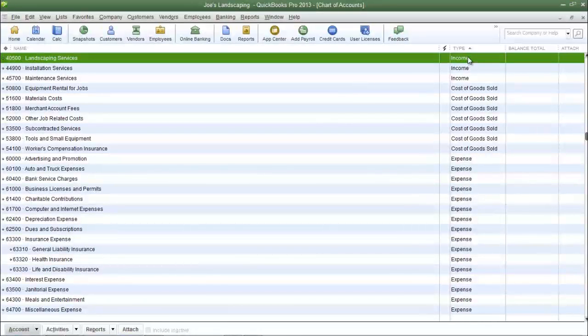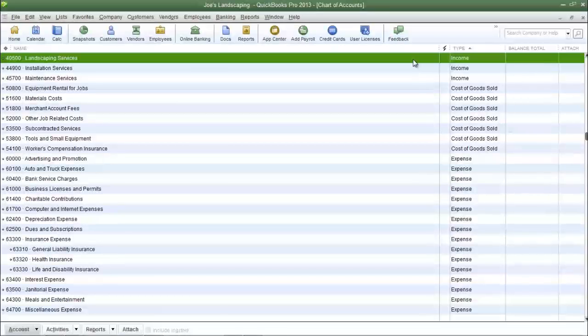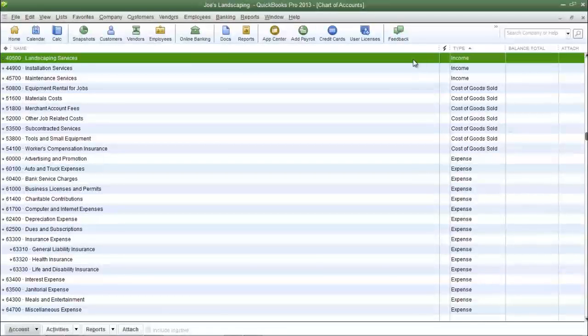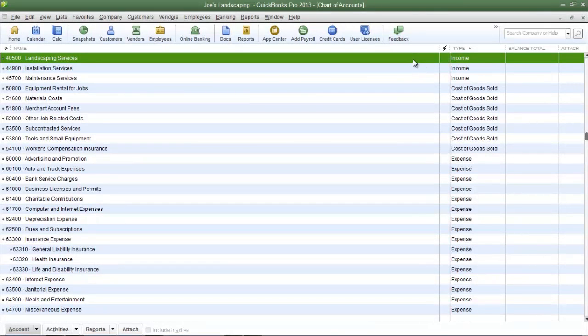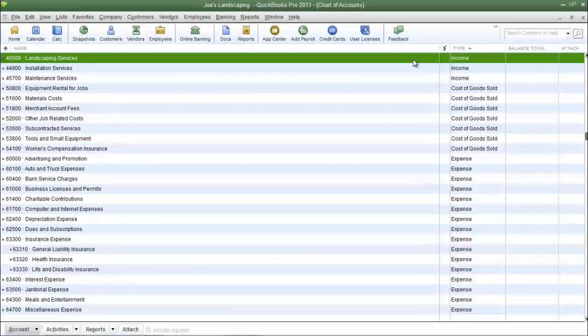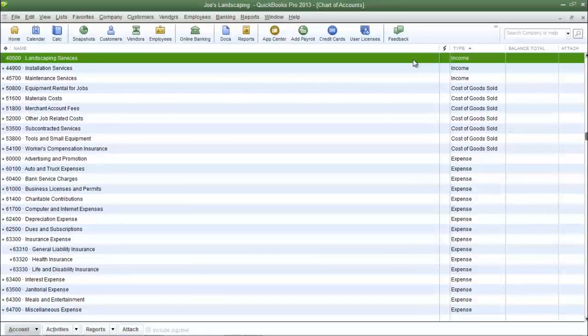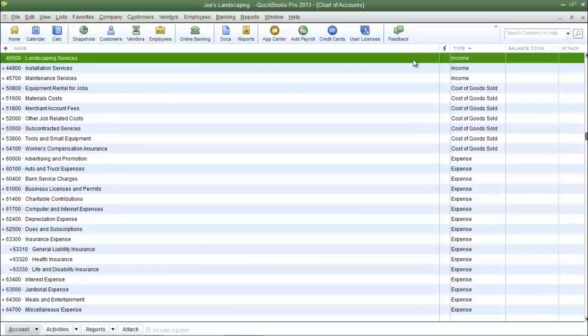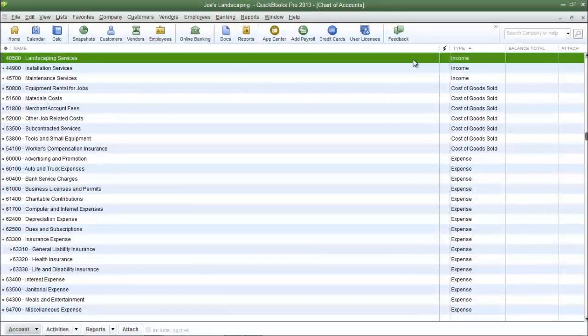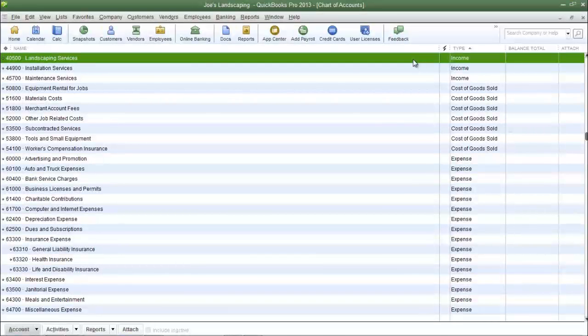Before we go I just want to remind you to use the search field on the website if you're looking for a specific topic, because there will be a lot of tutorials on this website and it might be quicker for you to search for the topic you want to learn about rather than scrolling through all of the lessons.